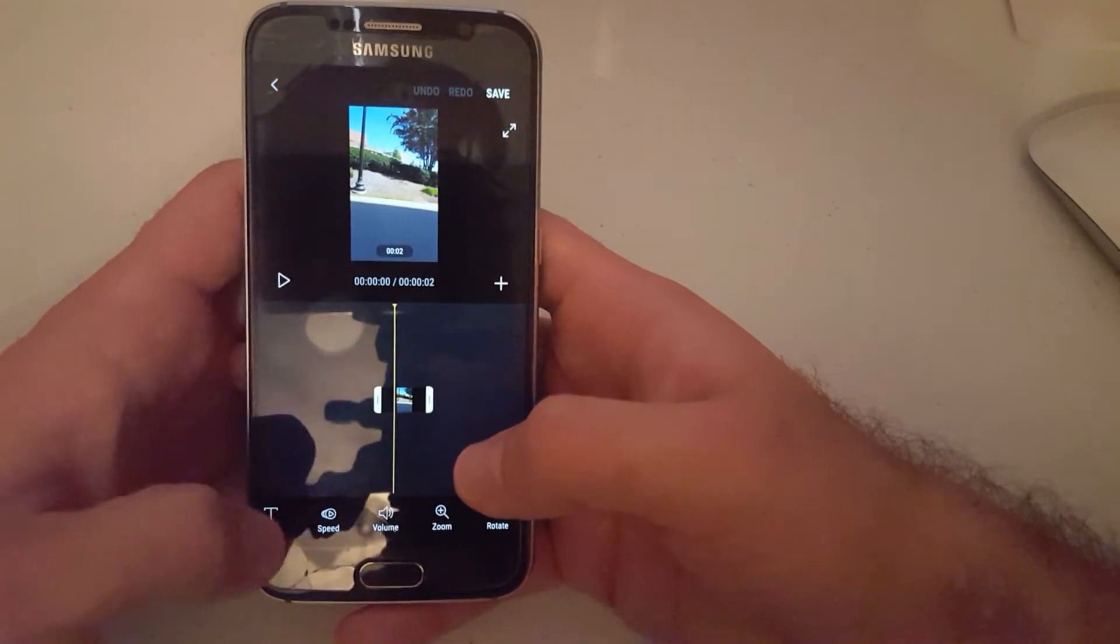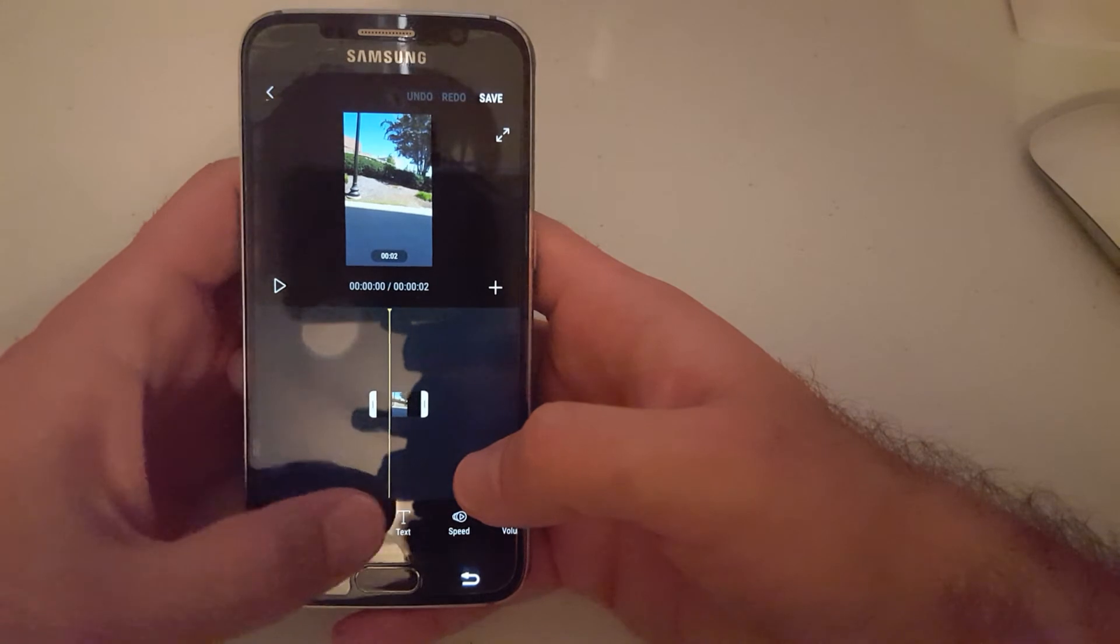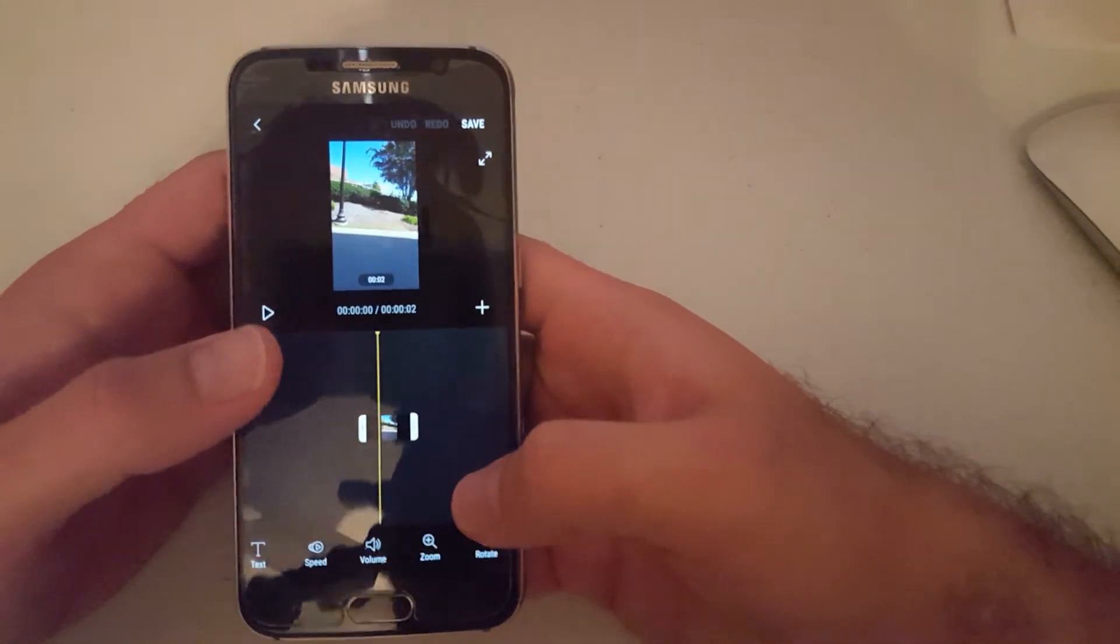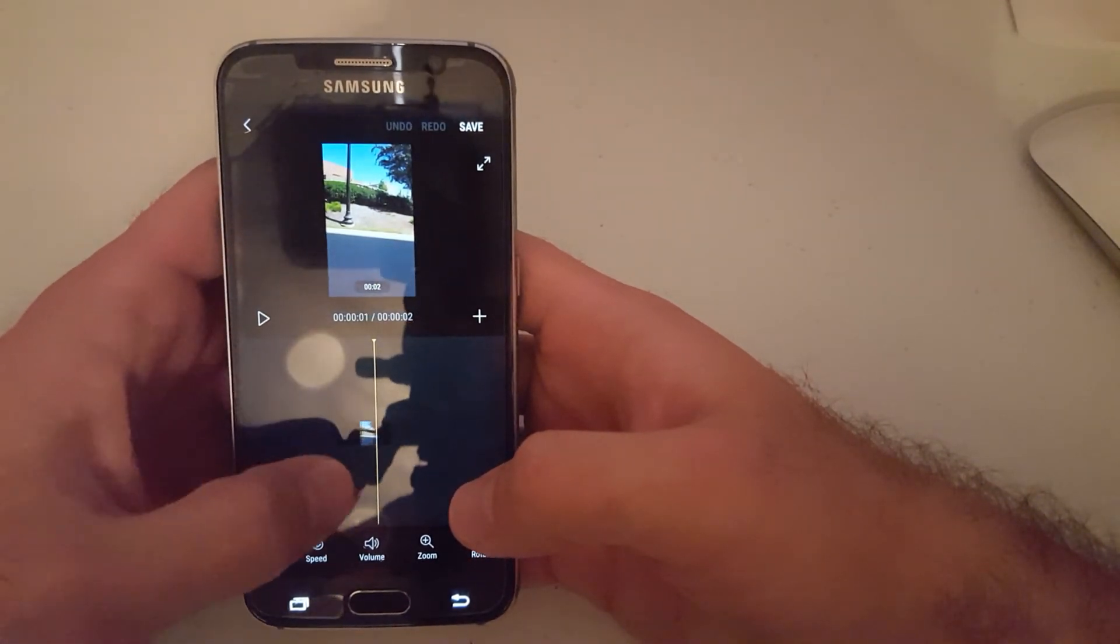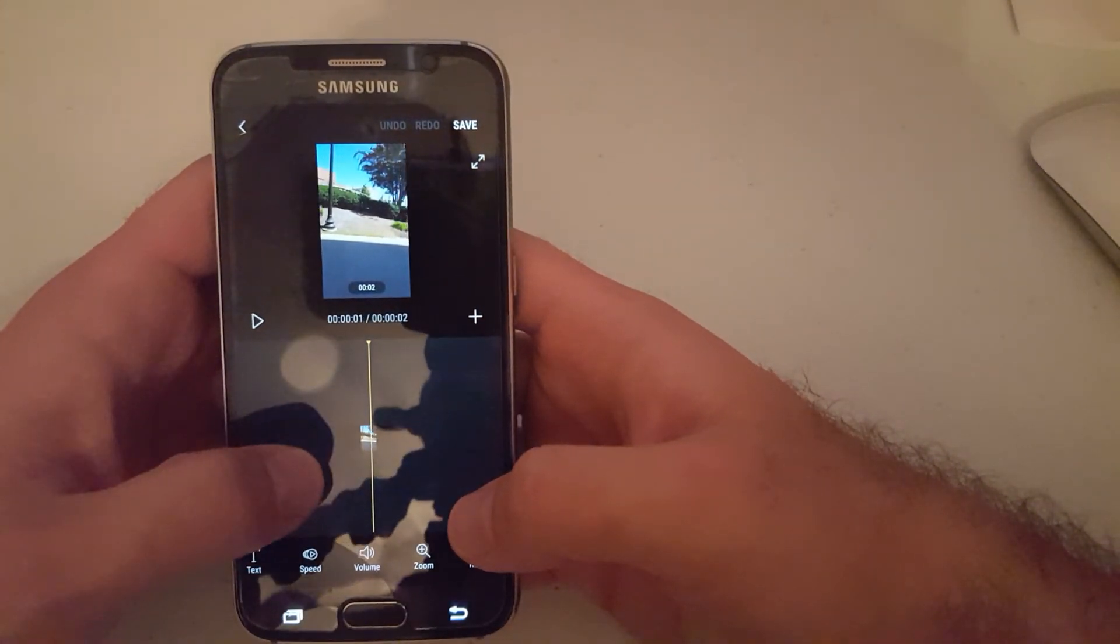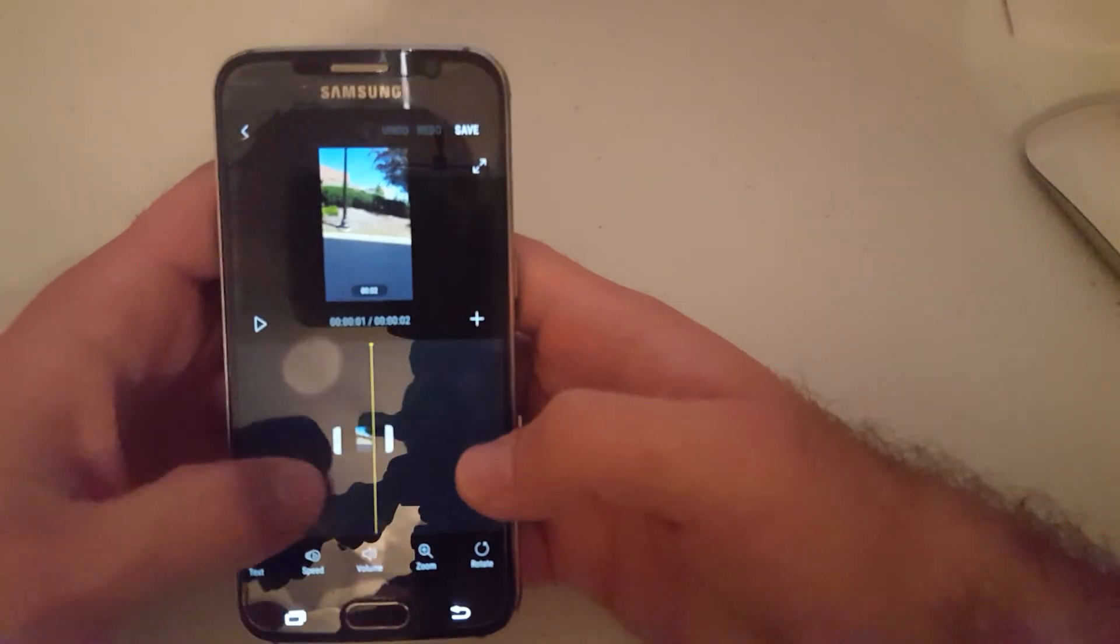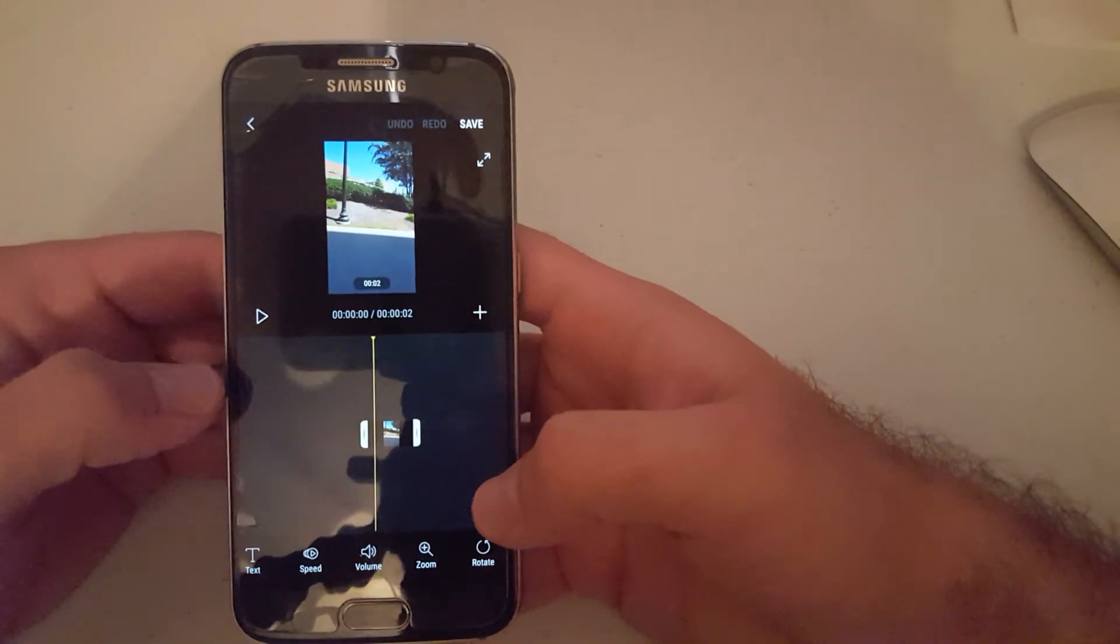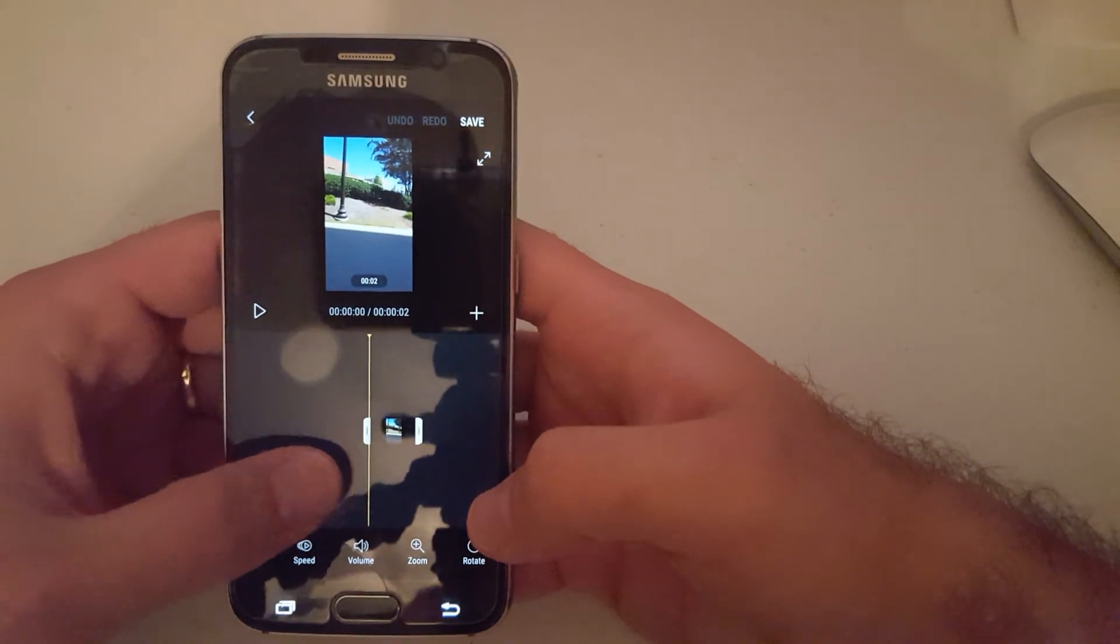I feel like this app gives you a lot of options compared to a lot of those other apps out there. This is actually a Samsung app, which is nice. I just wanted to share this with you guys and let you know that there is this pretty cool app. It might not be as easy to edit on here, but if you have a tablet, it'd be easier to edit with.